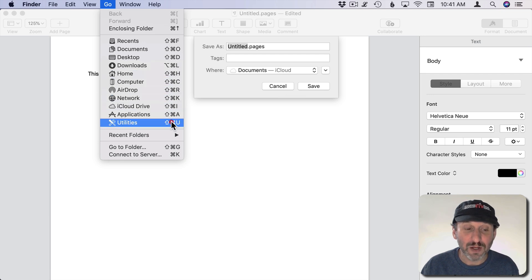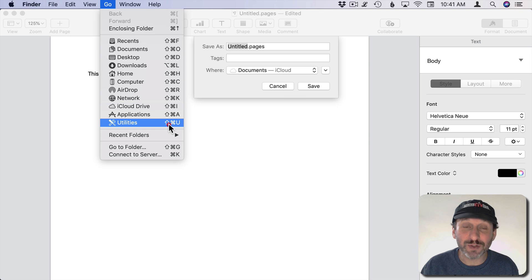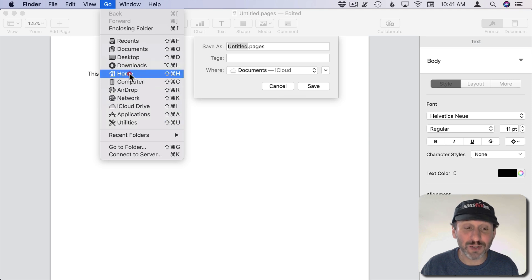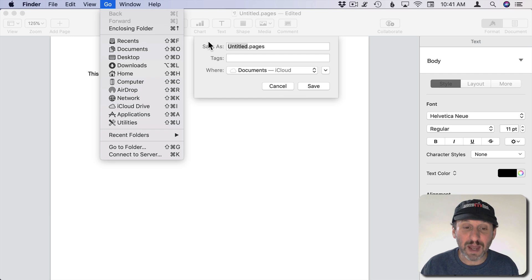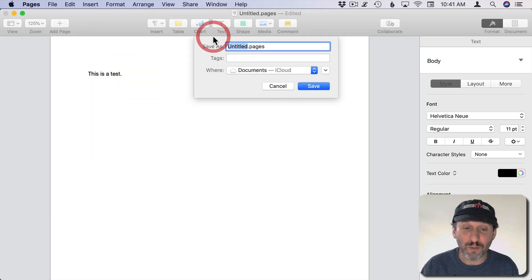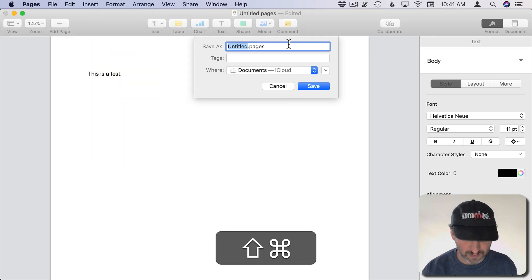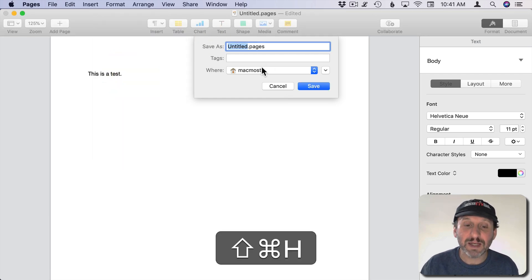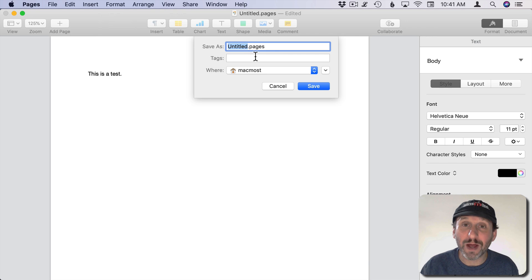So I can get to any of these folders the same way. For instance, if I wanted to go to the Home folder, it's Command Shift H. I go back into Pages here, Command Shift H takes me to my Home folder.